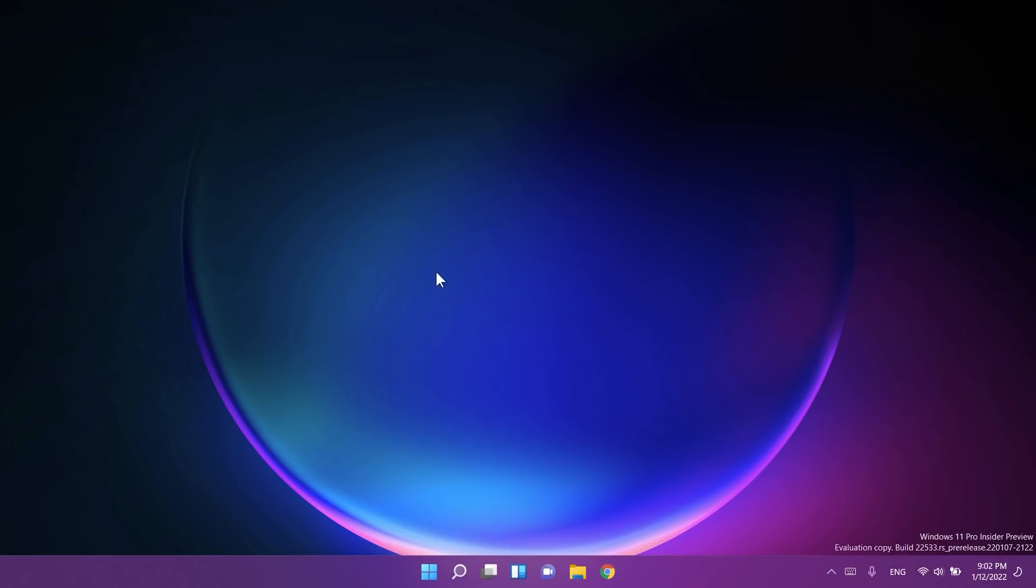First of all, a bit of sad news for some people is that Microsoft is resetting the rollout of the updated entry point for widgets with weather on the taskbar here on the left side, which was first introduced with build 2200518. As a result, some insiders who had this enabled may find it has reverted to the original experience as seen in the released version of Windows 11.